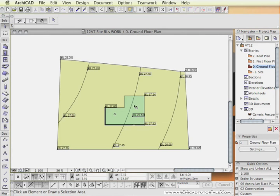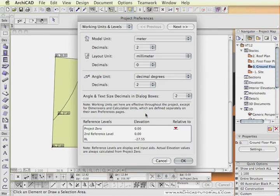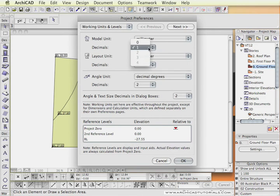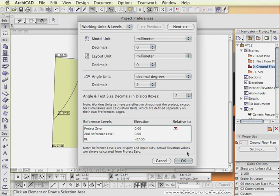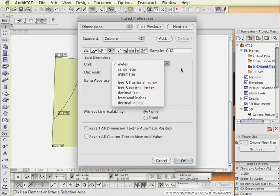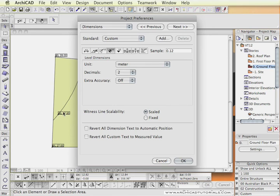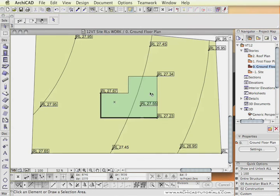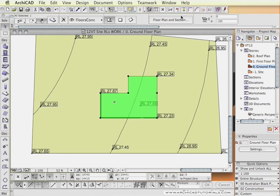Now the only thing that is left to do is to go back to the preferences and set the model unit in the first part in working units and levels back to millimeters with accuracy of zero. The level dimensions will stay in meters. Because if we were to change that, it would obviously change the way the levels read on the floor plans.